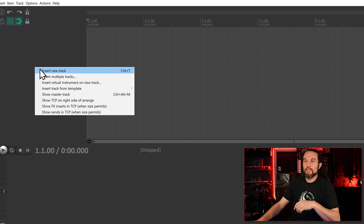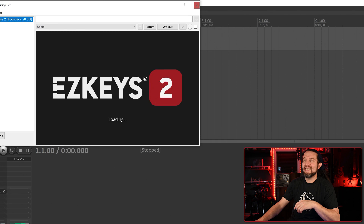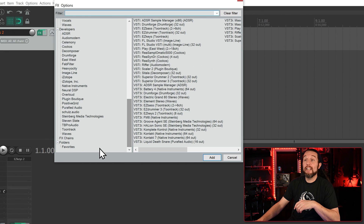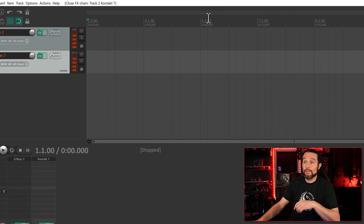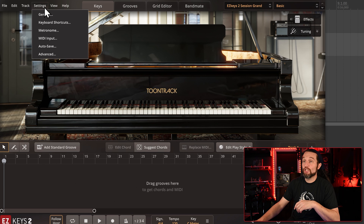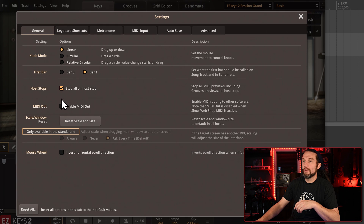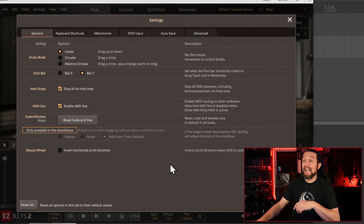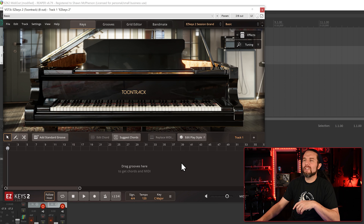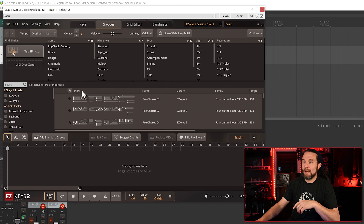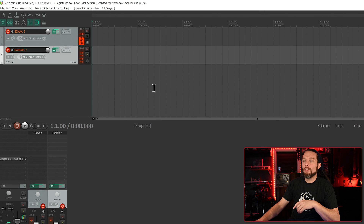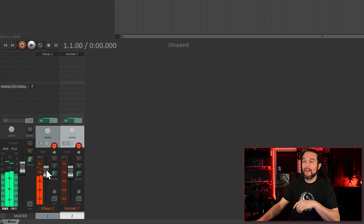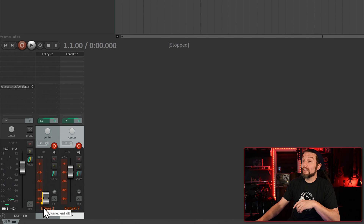In Reaper, insert two new virtual instrument tracks and put Easy Keys 2 on the first one and your preferred third-party plugin on the second one. In Easy Keys 2, go into Settings, General, and check Enable MIDI Out. Easy Keys 2 is now transmitting its MIDI. I will now loop a file from the Grooves tab. We want Easy Keys to be playing a MIDI file but we don't want to hear it, so turn down the volume of the Easy Keys 2 track. The Mute button will not work in this specific case.